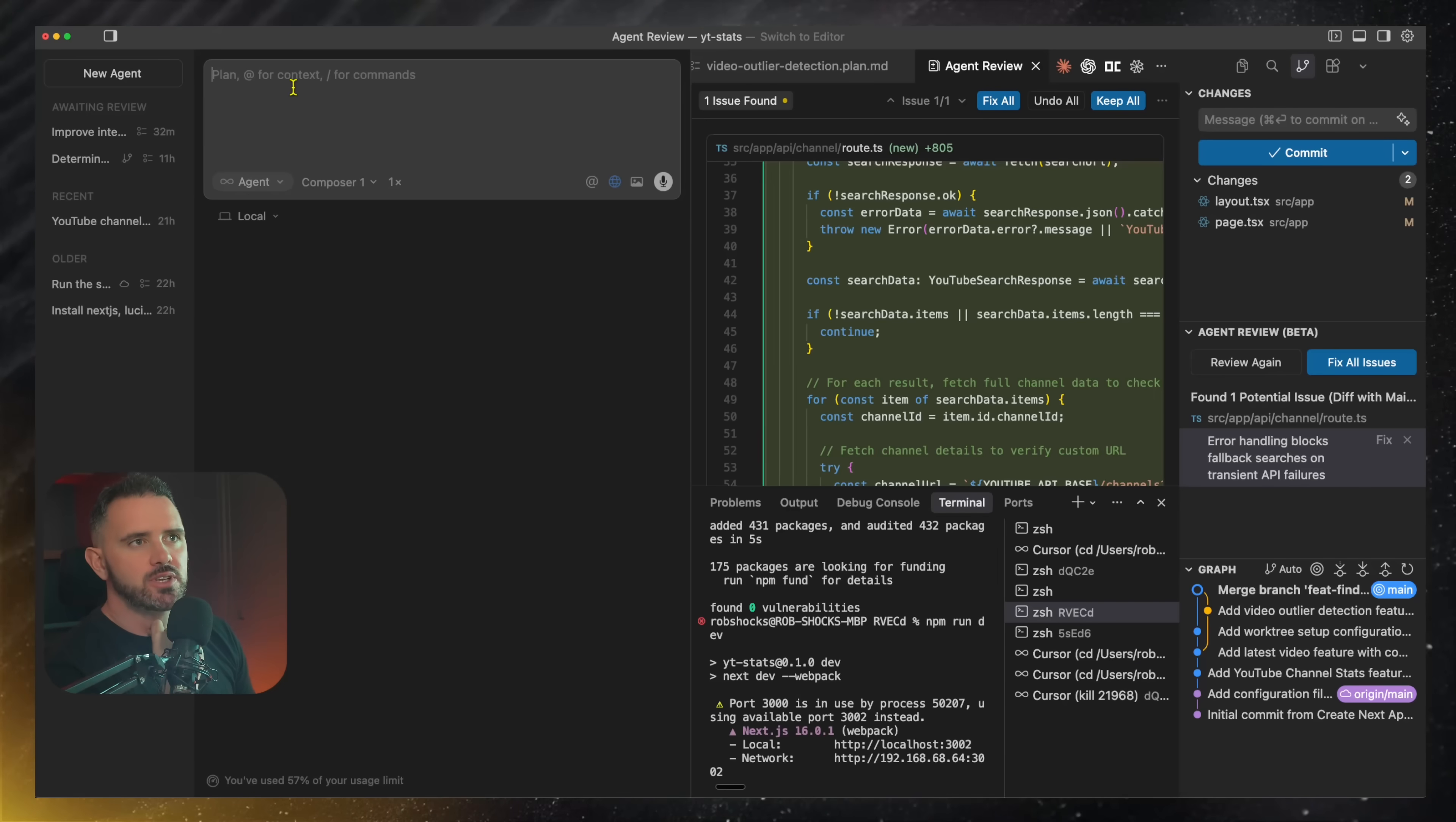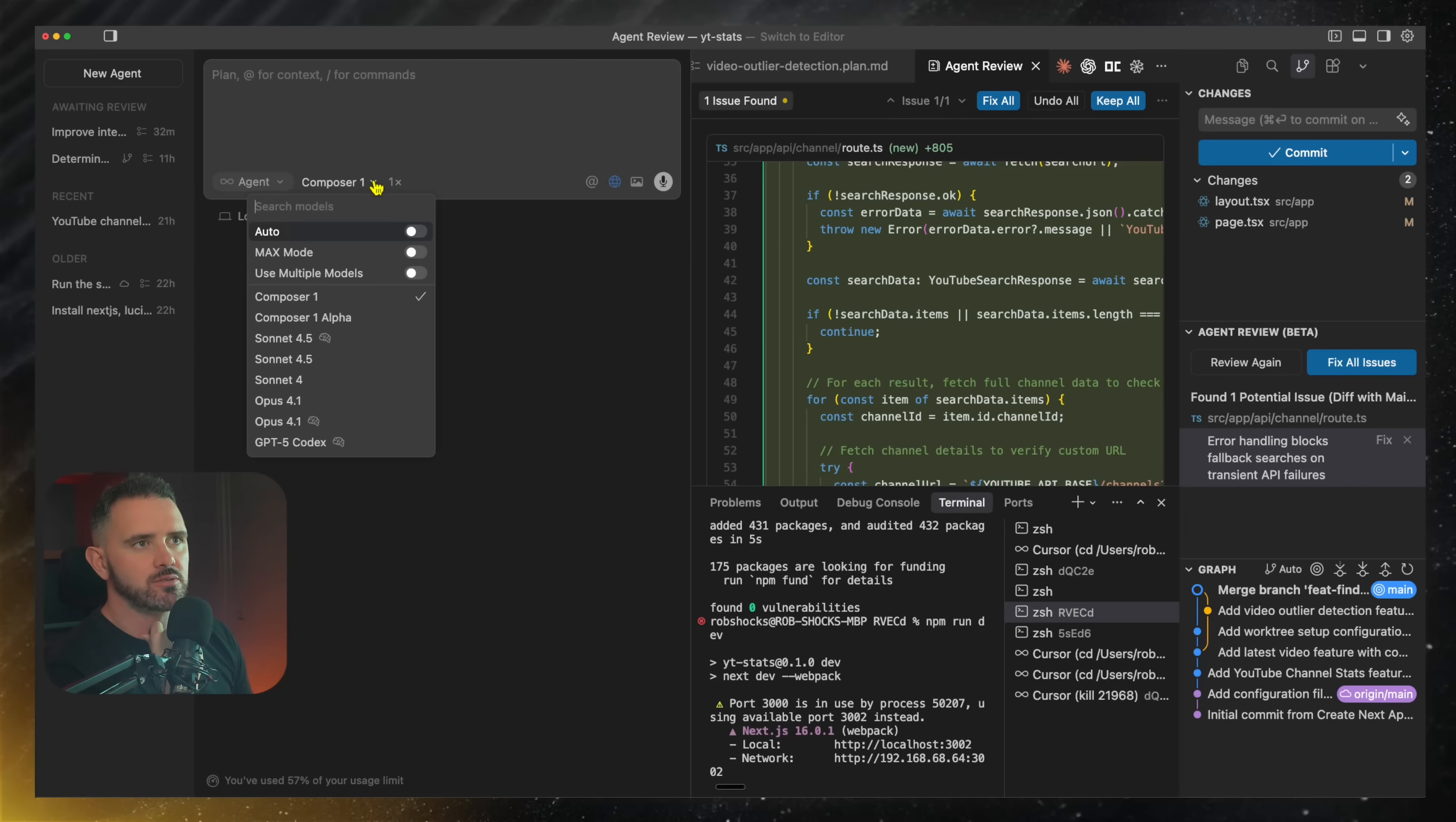So in the agent window here, when I put in my prompt, I have the ability now to select this option of use multiple models.